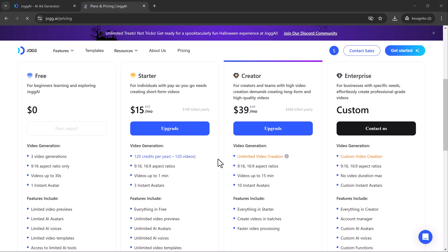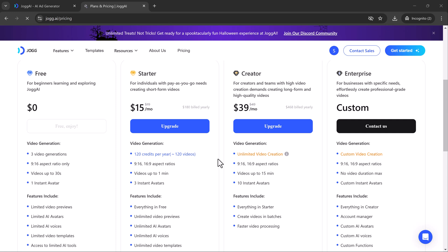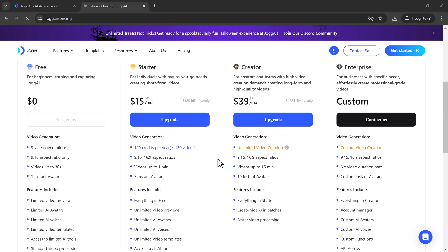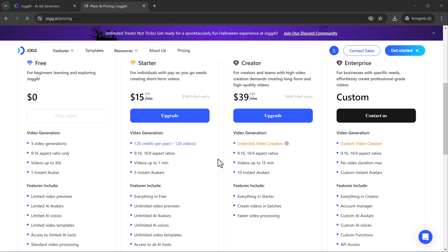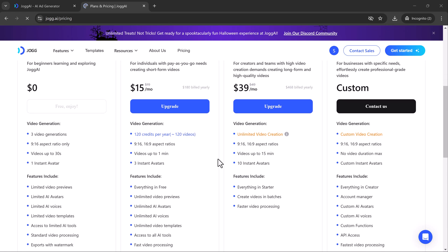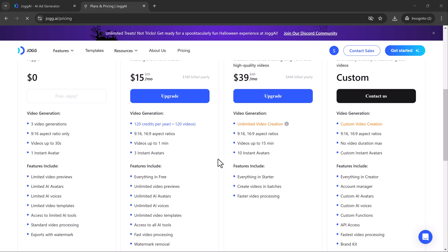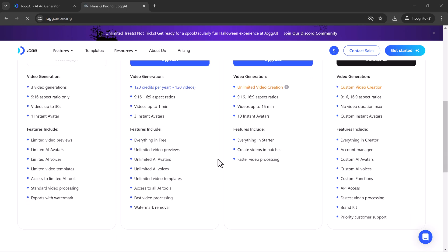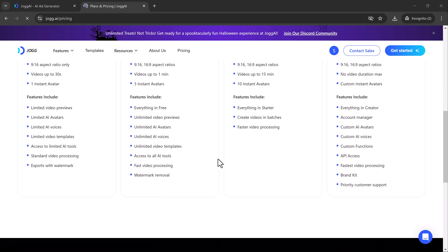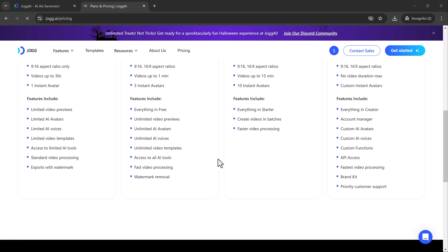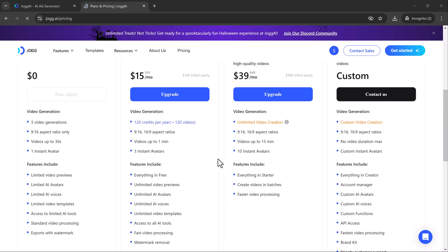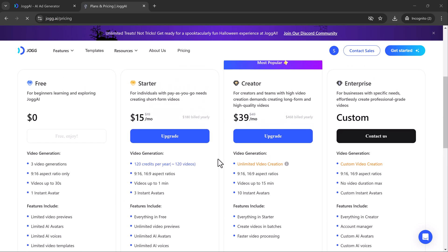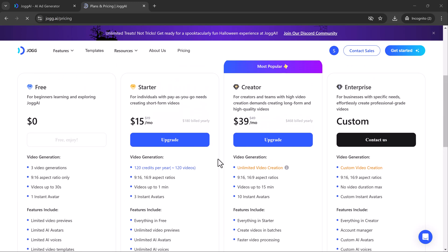You've seen how simple it is to go from a URL to a fully produced avatar-driven video that's ready to share with your audience. So, if you're looking to speed up your video creation process without compromising on quality, Jog AI is definitely worth checking out. The link is in the description, so give it a try and let me know what you think in the comments below. Don't forget to like, subscribe and hit that notification bell for more AI-powered content from SoftGPT. Thanks for watching and I'll see you in the next video!